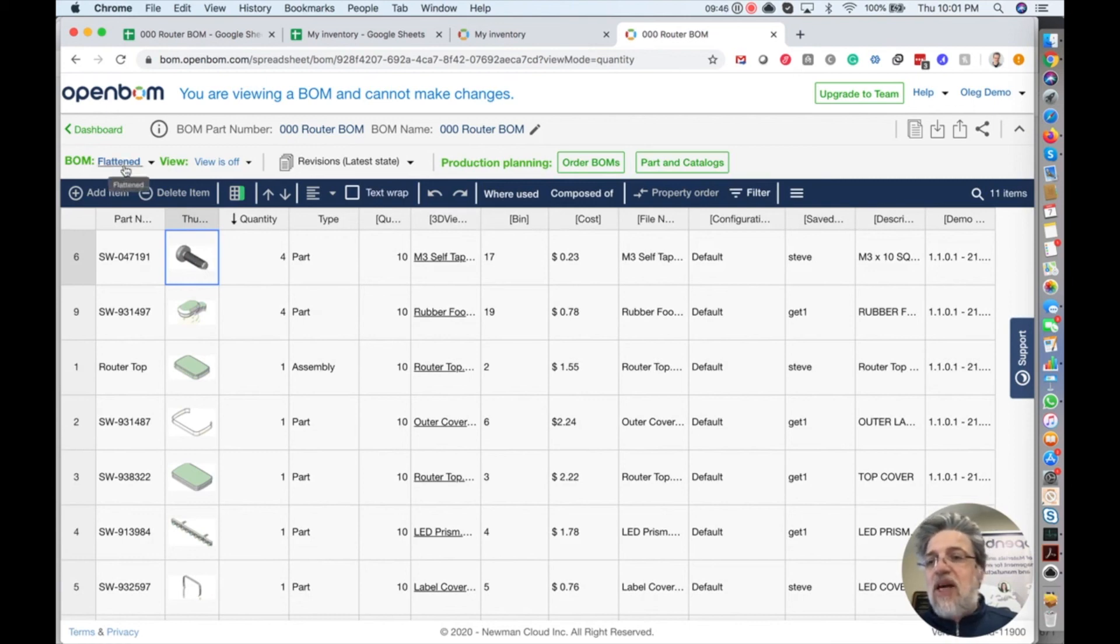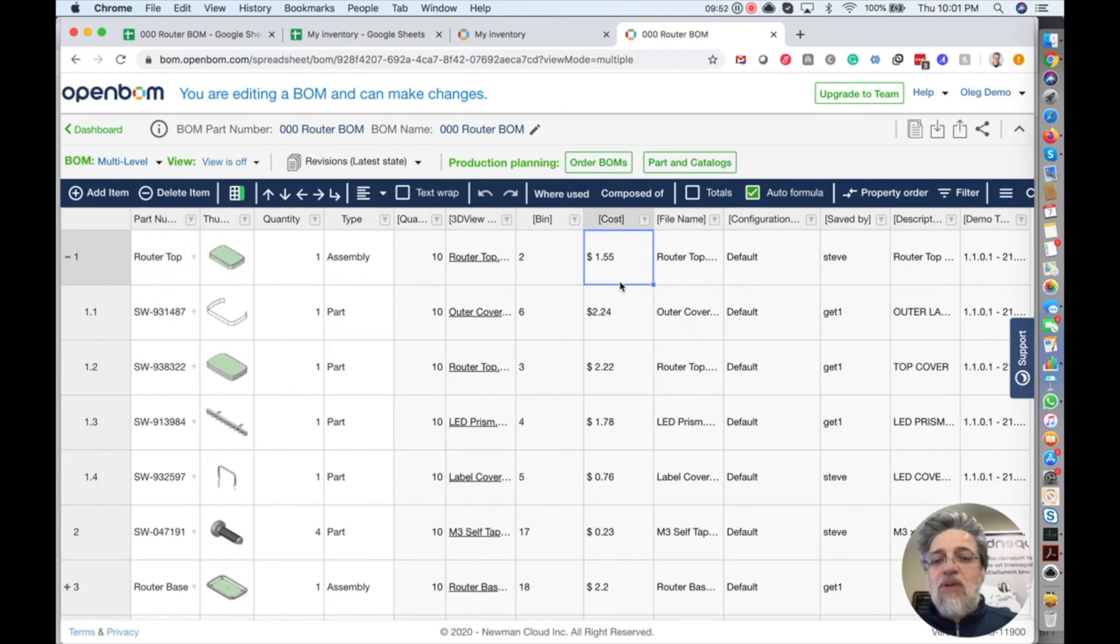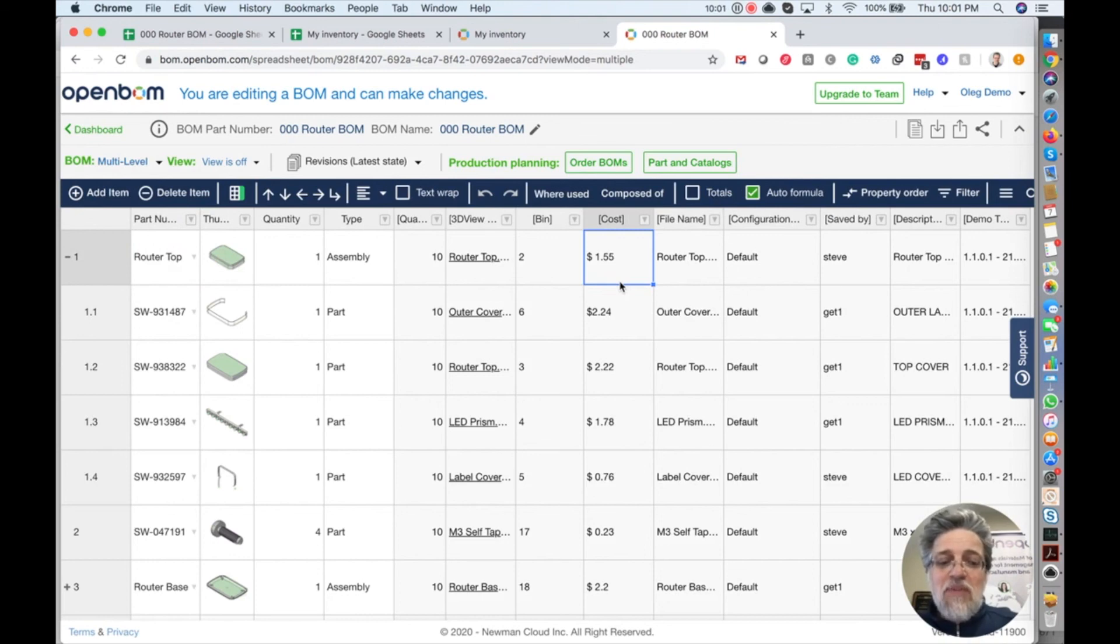I can give you last tip. If you are in OpenBOM, you can calculate quantity and cost and you can calculate roll-up cost. And in my next video, I will go to these calculations because this is the magic that you absolutely cannot do in any Excel and any spreadsheet.